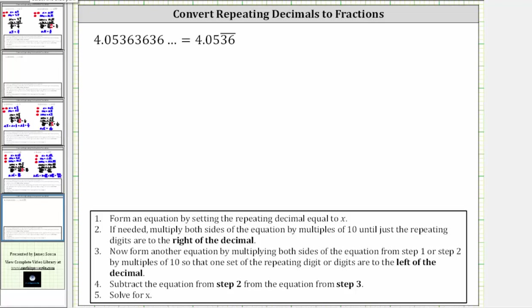For step one, we set the repeating decimal equal to x. So we'll leave off the four for right now and set x equal to 0.0536 with the three and six repeating.